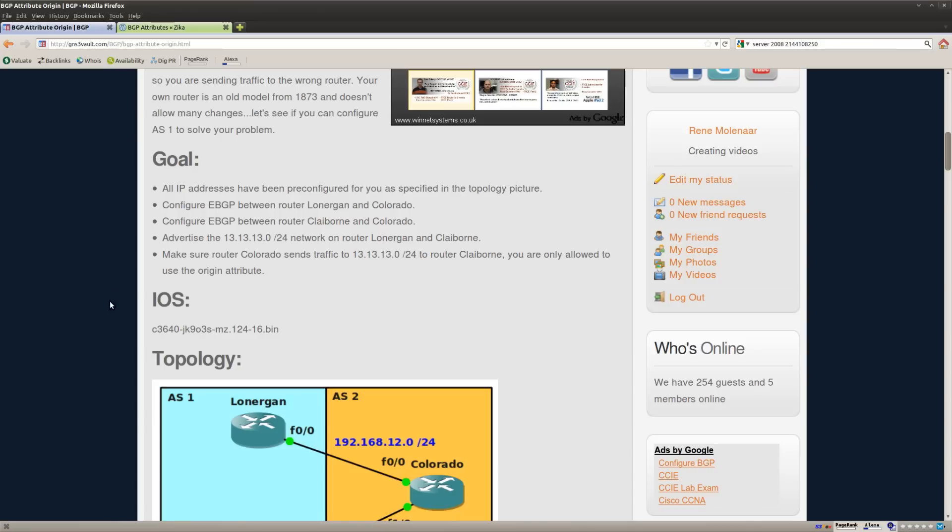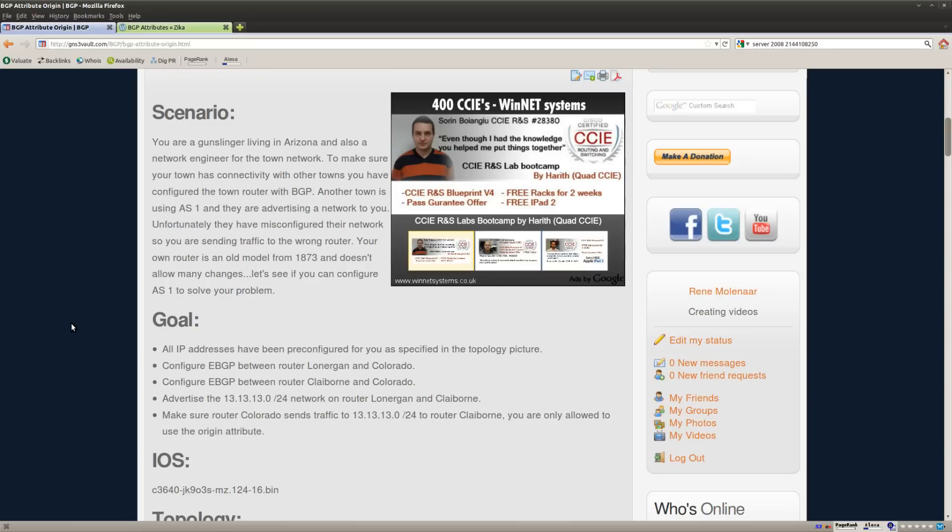But that's all that I have. This is how you can use the origin code to influence routing for BGP. I hope you enjoyed this. If so make sure you check out some of my other videos on YouTube for BGP or perhaps try some more BGP labs. Thanks for watching and I'll see you next time.